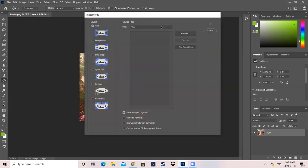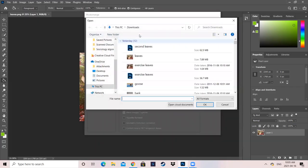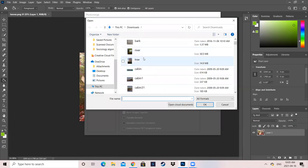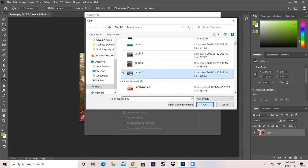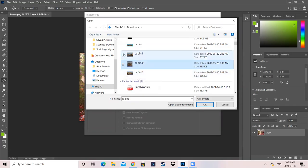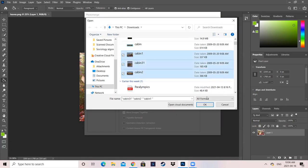Keep this as Files and keep it as Auto. Go into Browse and look for those photos, so put them in order from one, two, and three. So Cabin one, Cabin two, and Cabin three. Well, let's do that again. Cabin one, two, three, and Open.